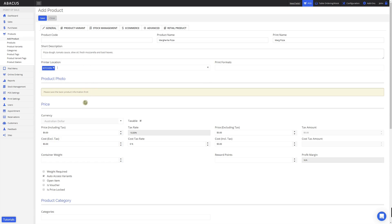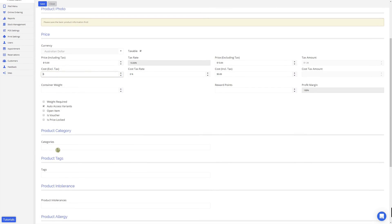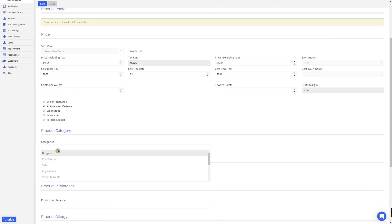Now we'll fill out the pricing information for the product. First, I'll start with the price which is including tax — I'll set the price of the pizza to $15. Here we can also set a cost for the product; in my example, I'll leave this blank. Now that we've finished setting up the pricing, I'll select a category that the product should go into — for this example, I'll select Sides. In a later video, I'll show you how to create new categories for your products.